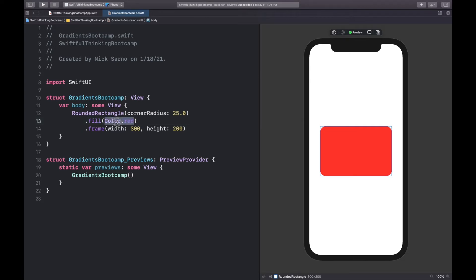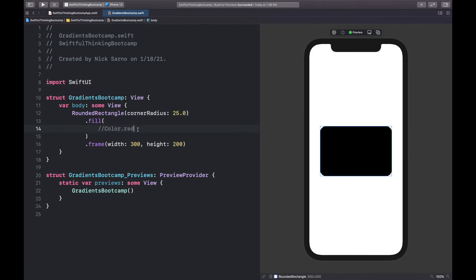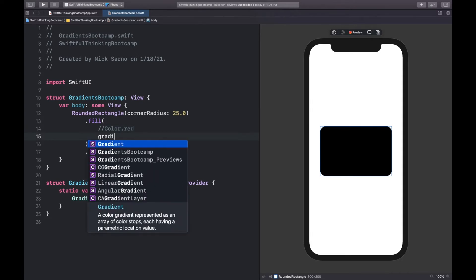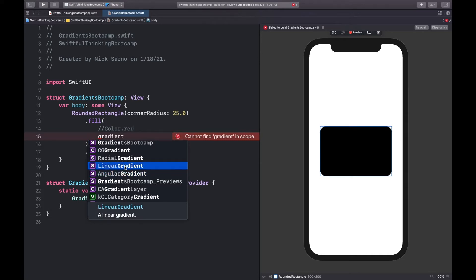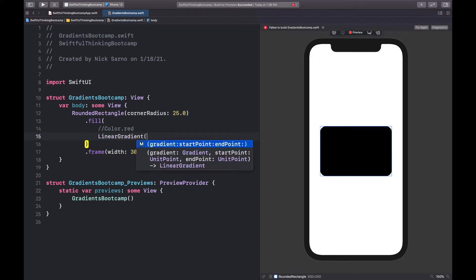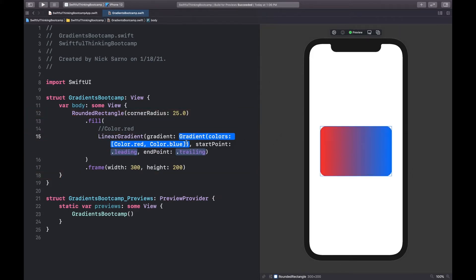Instead of a plain color, we're going to use a gradient. Before we start adding it, I want to make the fill span multiple lines so I can comment out the color inside. I'll comment out Color.red so it doesn't compile, and instead type gradient — you'll see a bunch of options. The three we're looking at are radial, linear, and angular. Let's start with LinearGradient, press Enter, open the parentheses, and accept the completion with its default values.